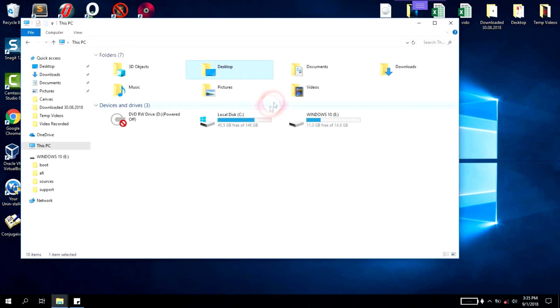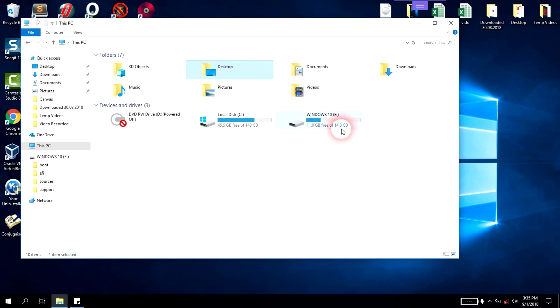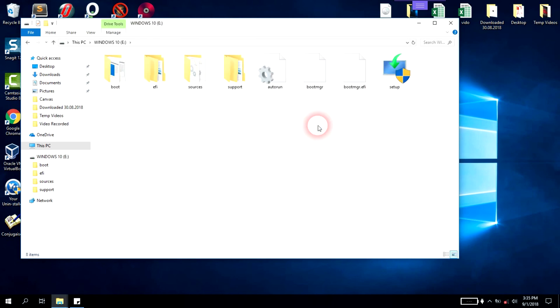We'll open our PC to check. As you can see, our USB is ready. There is 11 gigabit out of 14 used. Basically the system has used only a few gigabit to set up Windows 10.